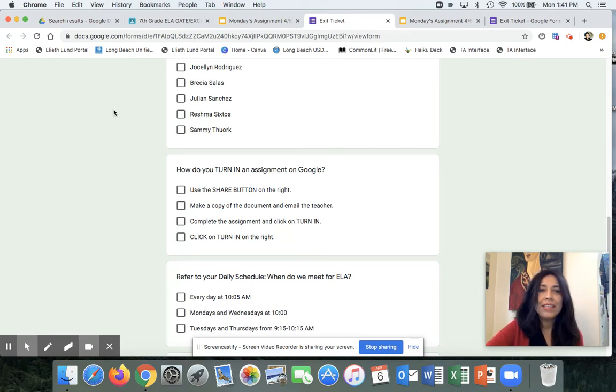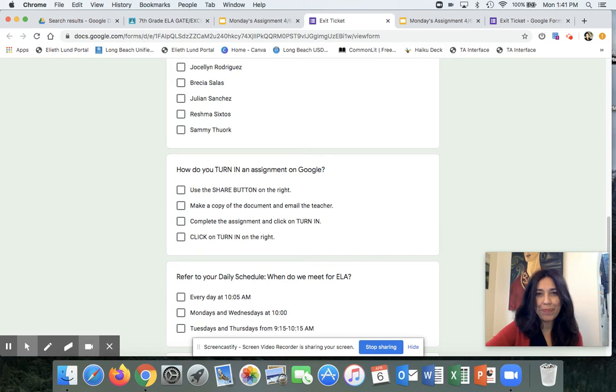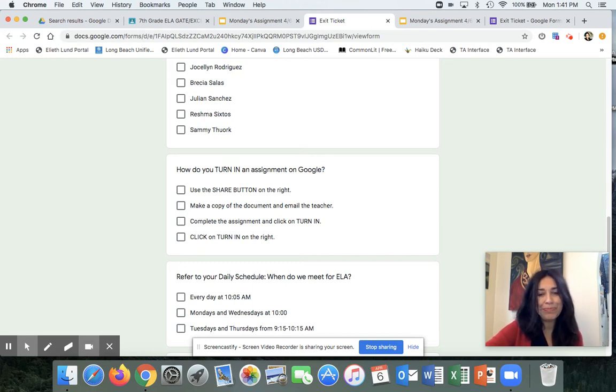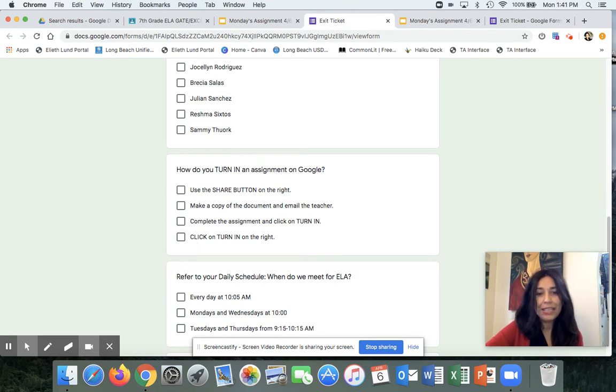And then I read the question, how do you turn in an assignment on Google? We're not going to believe this, but a lot of kids actually miss this question. A lot of kids are going to this answer, click on turn in, on the right.